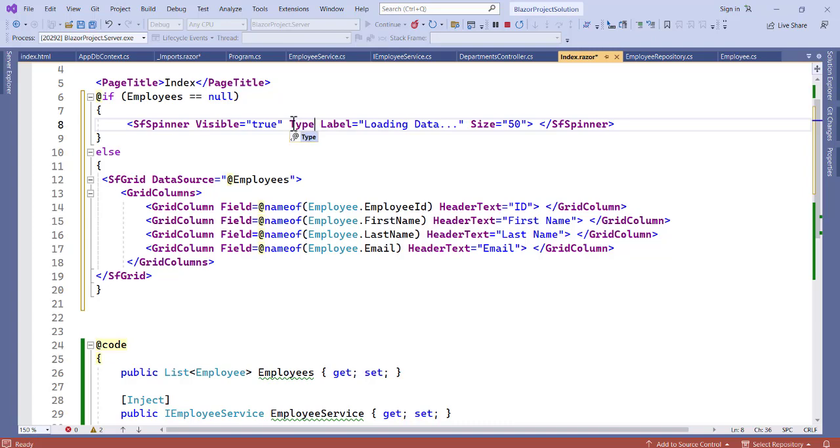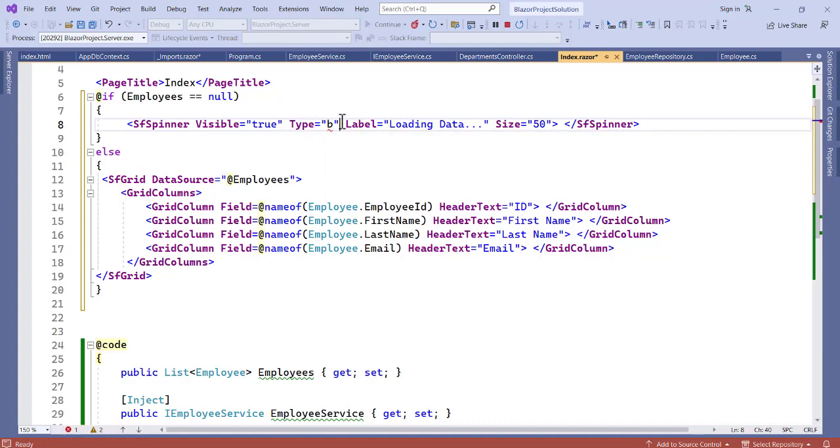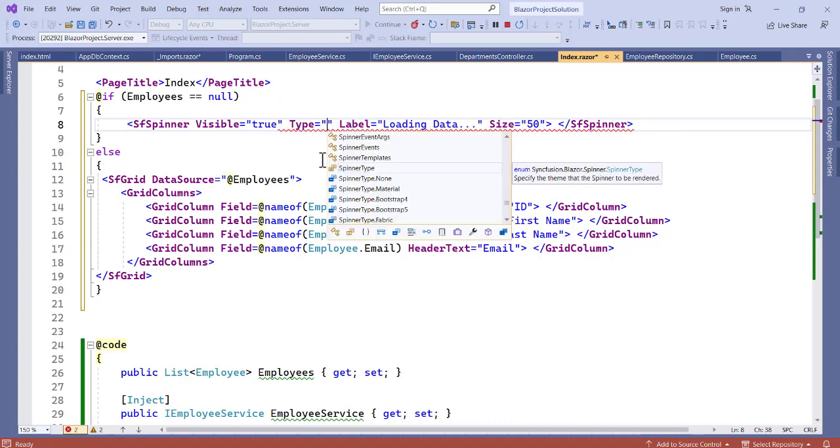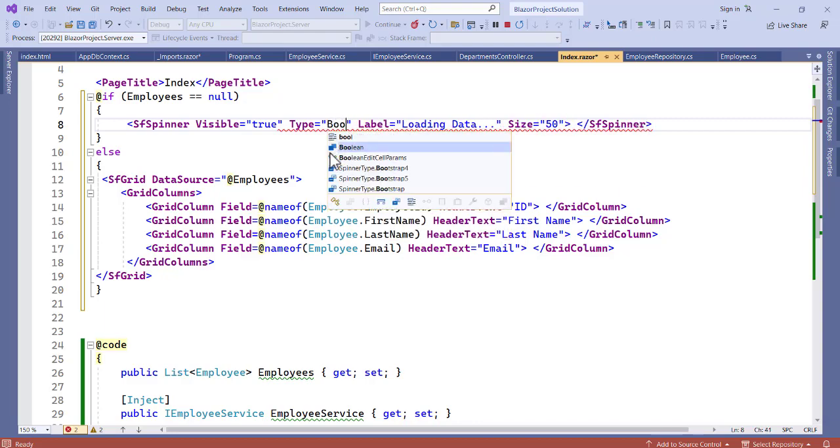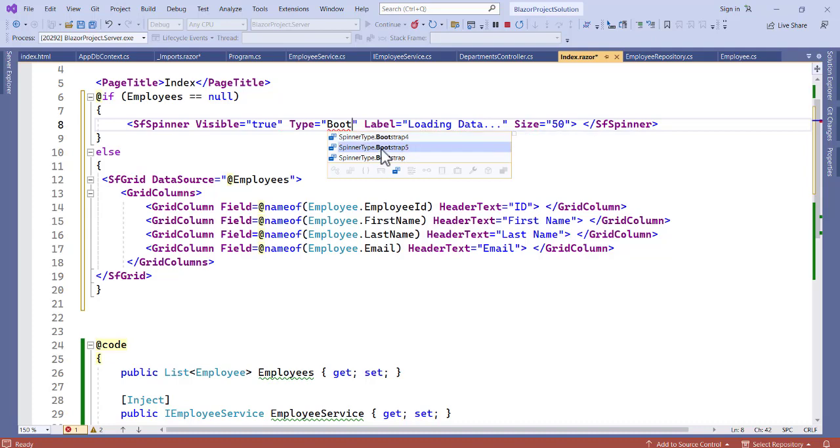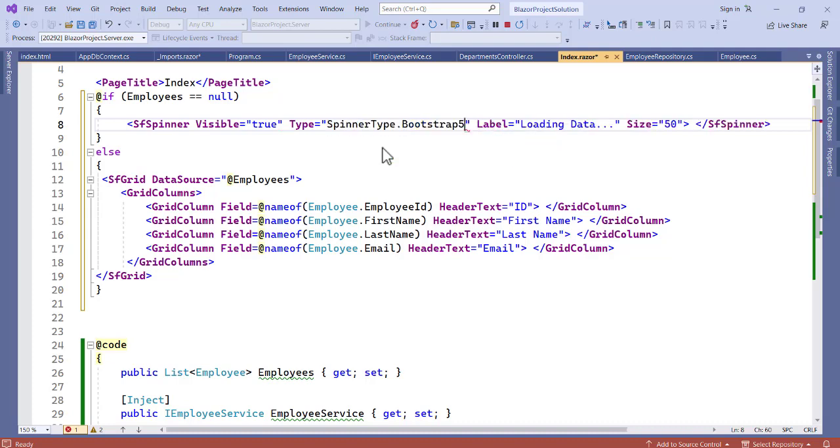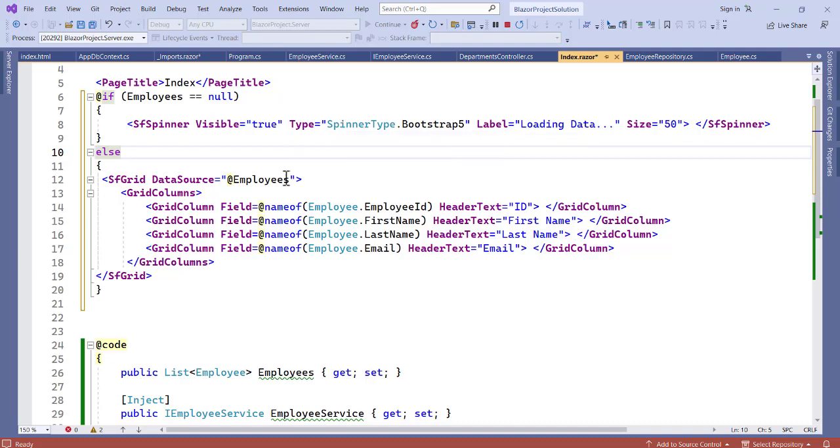So let's see, can we have, so type is equal to, let's see if we can actually have a specific type in this. All right, so let's pass in bootstrap. So you can see we have a spinner for bootstrap. Let's choose this five. So SpinnerType.Bootstrap5, so that's going to be the type.